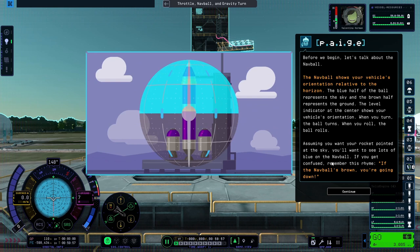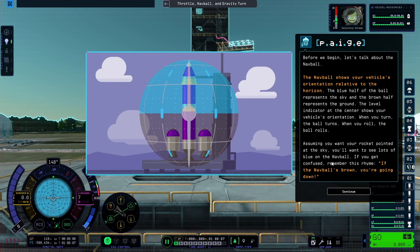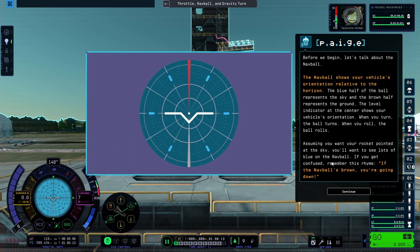The nav ball shows your vehicle's orientation relative to the horizon. The blue half of the ball represents the sky, and the brown half represents the ground. The level indicator at the center shows your vehicle's orientation. When you turn, the ball turns. When you roll, the ball rolls.